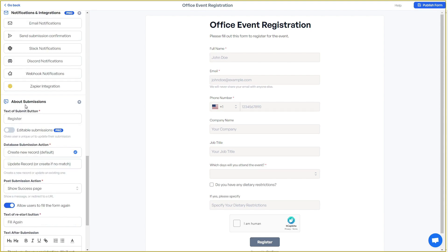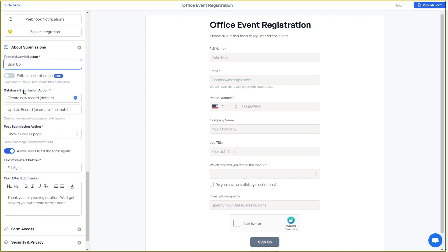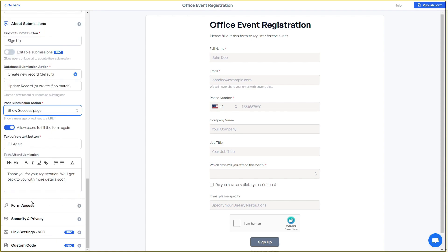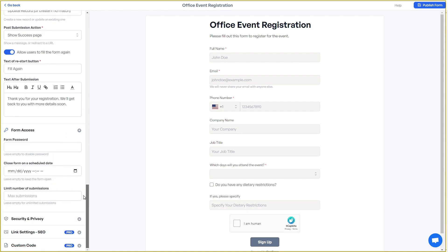There are further settings you can change around submissions, including the text of the submit button — for example, changing 'Register' to 'Sign Up.' You can change database submission actions and post-submission actions. There are form access settings where you can add a password to your form. You can also set a schedule date after which the form will close and stop accepting submissions, and limit the number of submissions allowed.